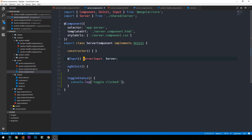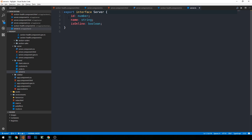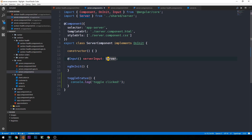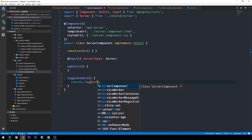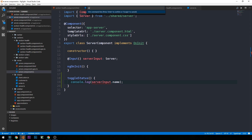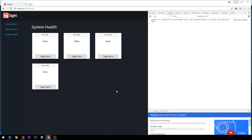Each of our server components is receiving this server input which is of type server. If we hit F12 we can see that the server has an id, a name, and a status. So in our server component we can console.log the server input dot name, and now when I click on each button we're logging the server name — clicking on dev mail logs dev mail.